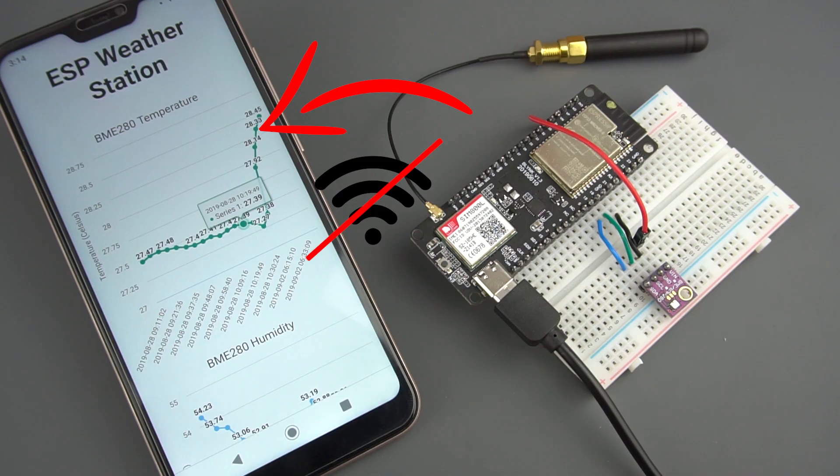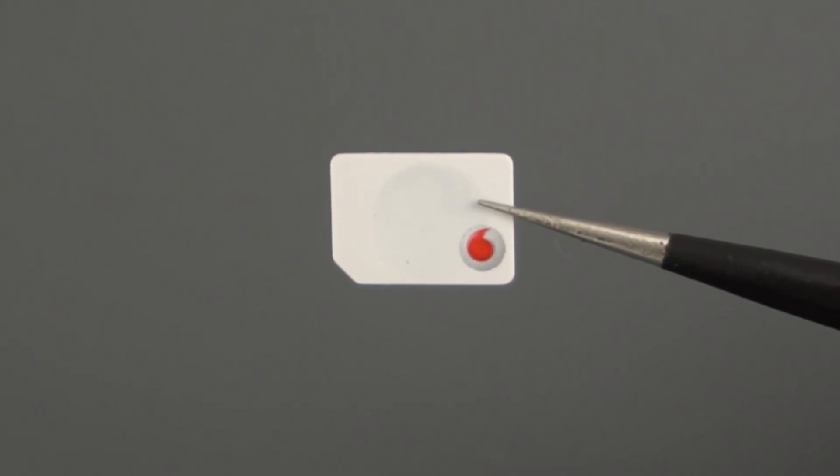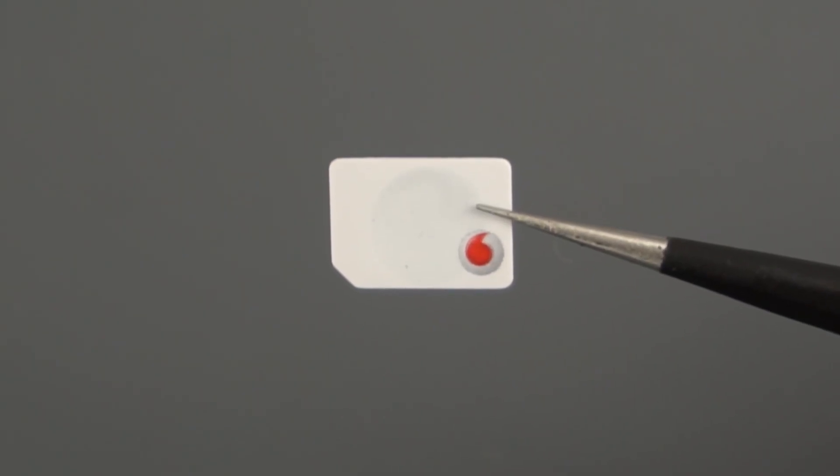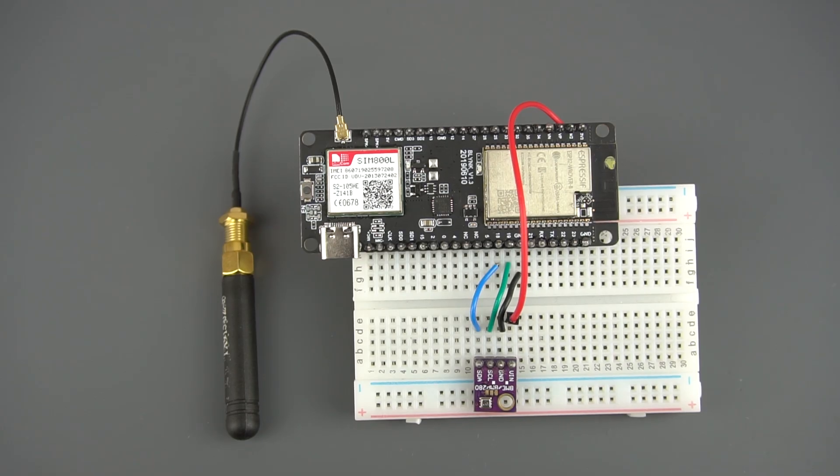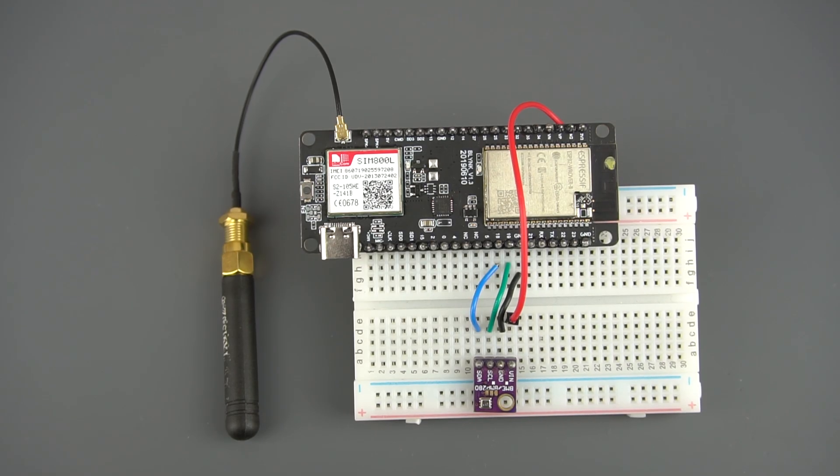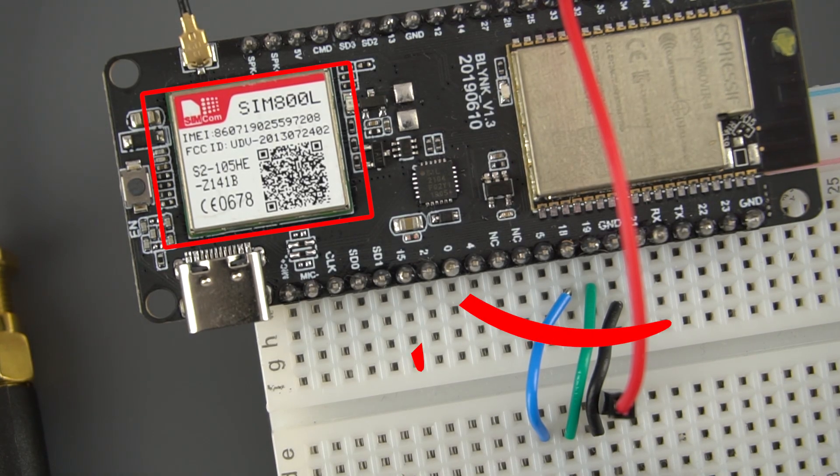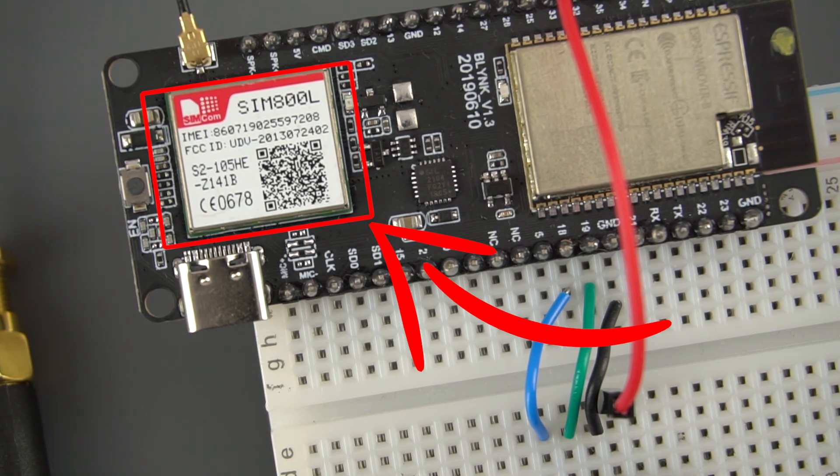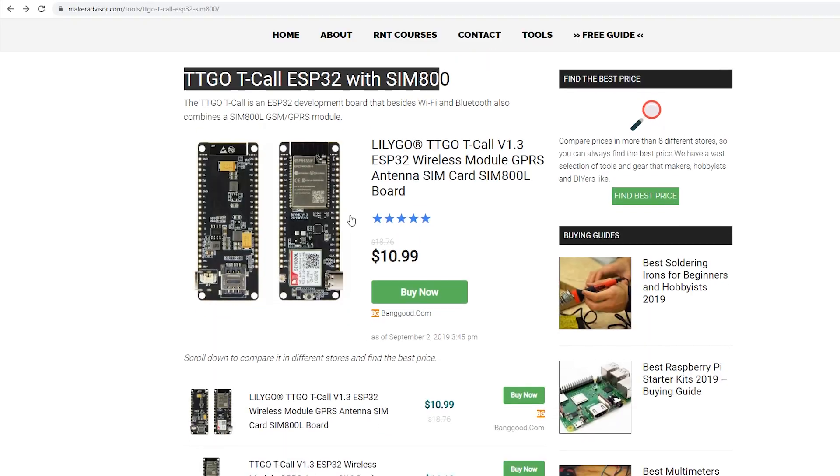We'll connect the ESP32 to the internet using a SIM card with data plan. The TTGO TCALL is an ESP32 development board that comes with a SIM800 GSM GPRS module. You can get it for around $11 to $18.